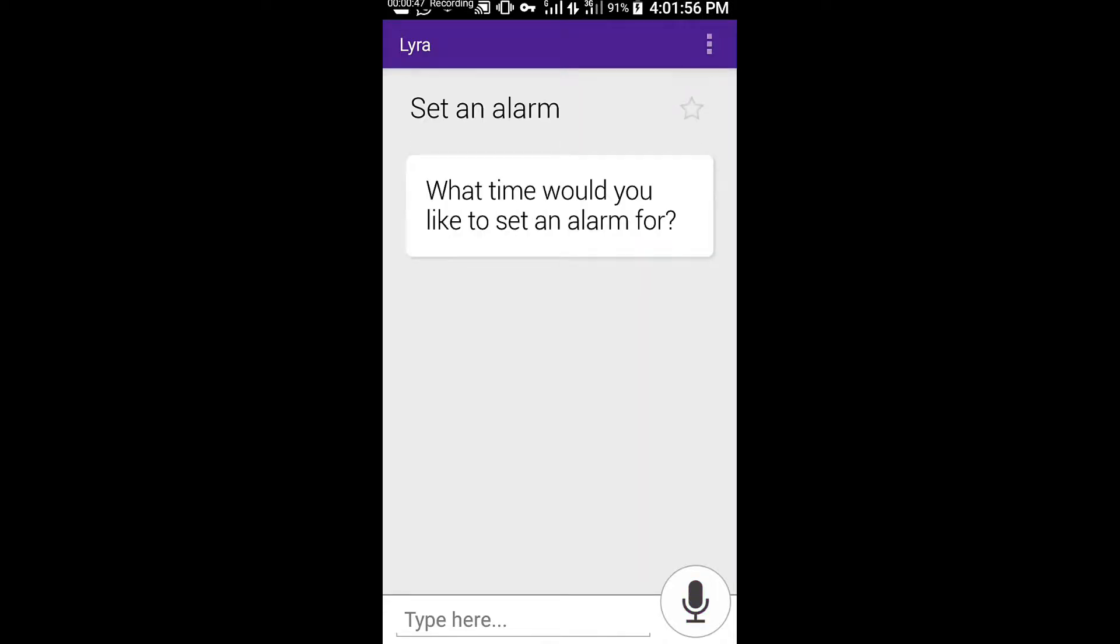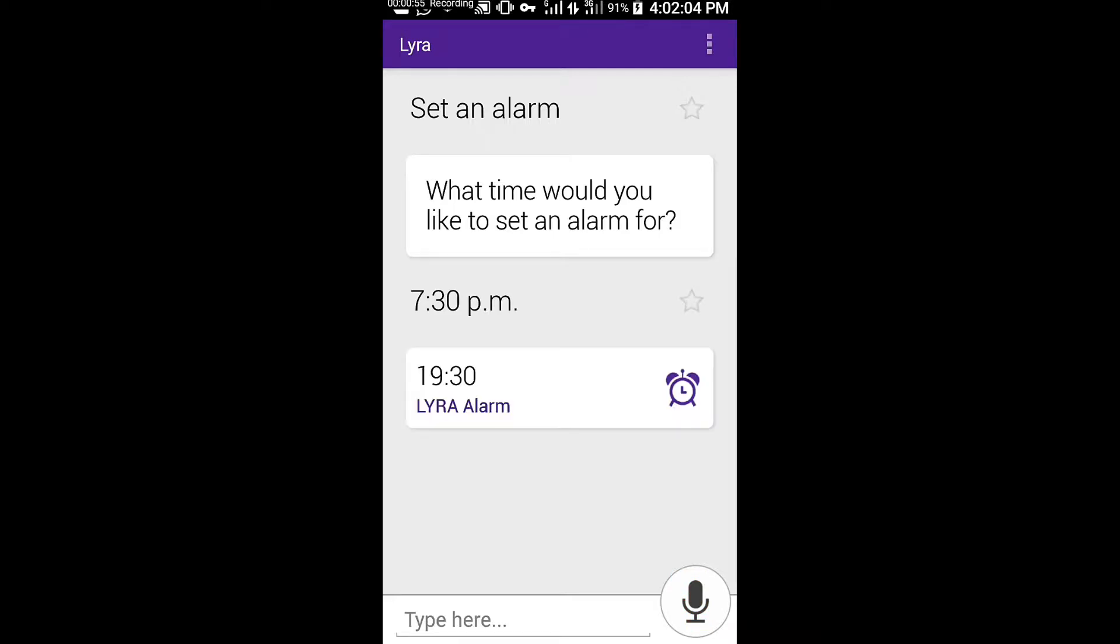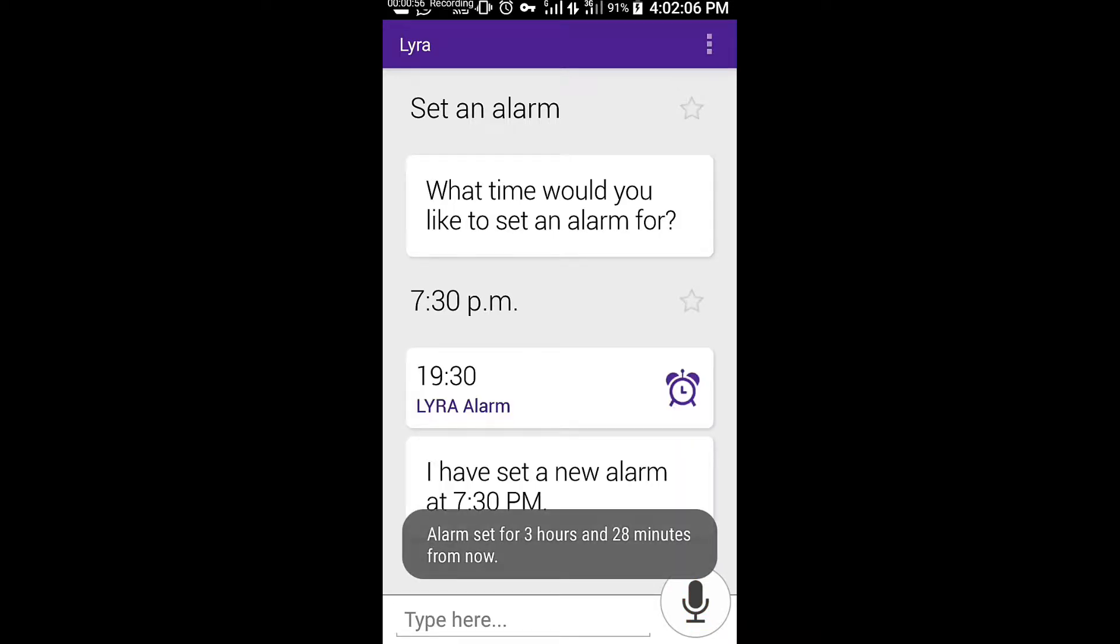What time would you like to set an alarm for? 7:30 p.m. I have set a new alarm at 7:30 p.m.